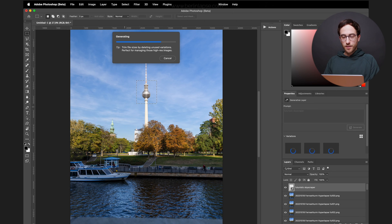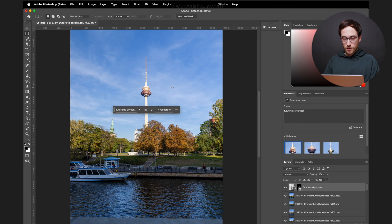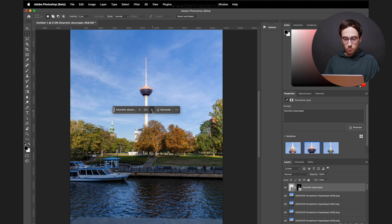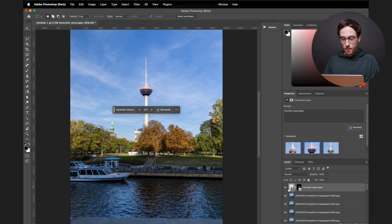And let's see what Photoshop will generate in this case. As you can see, we have three possibilities here, which all look pretty good. And I think I like the second one the most.